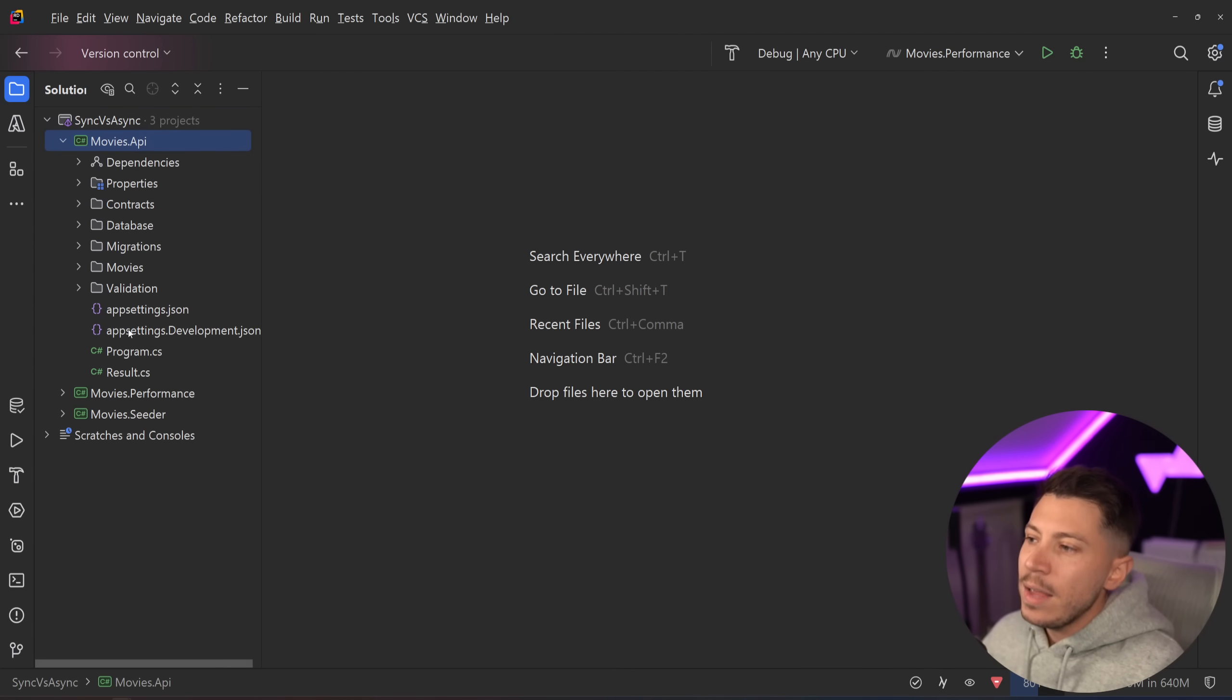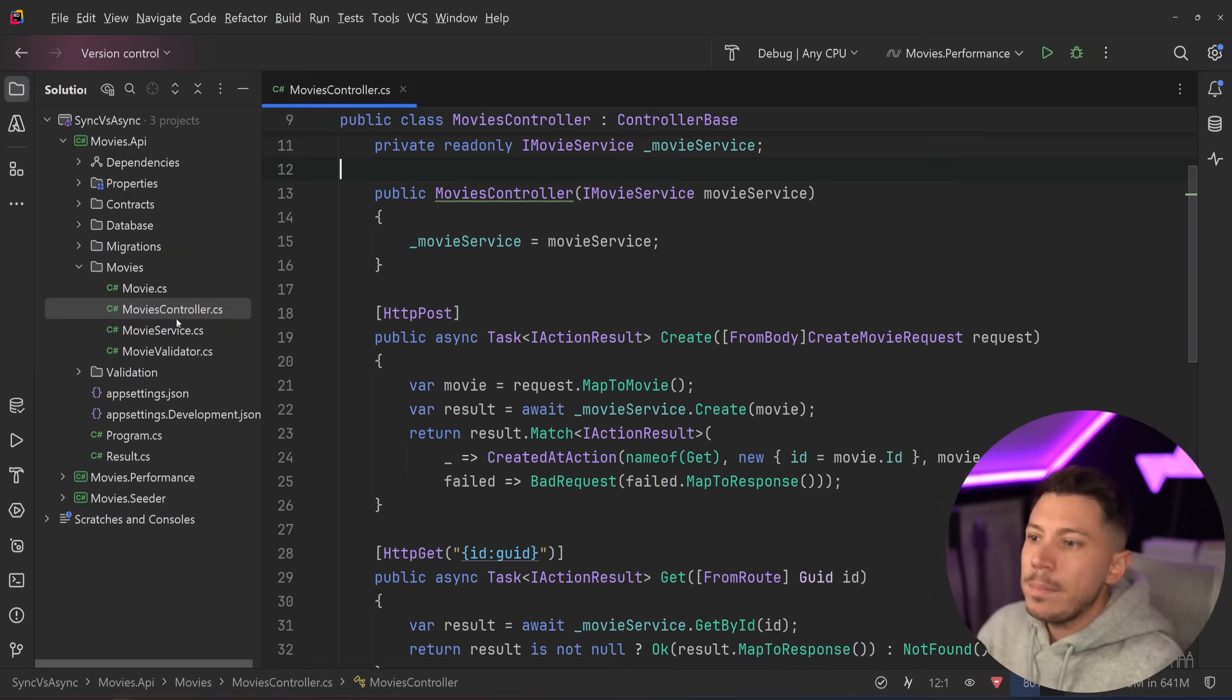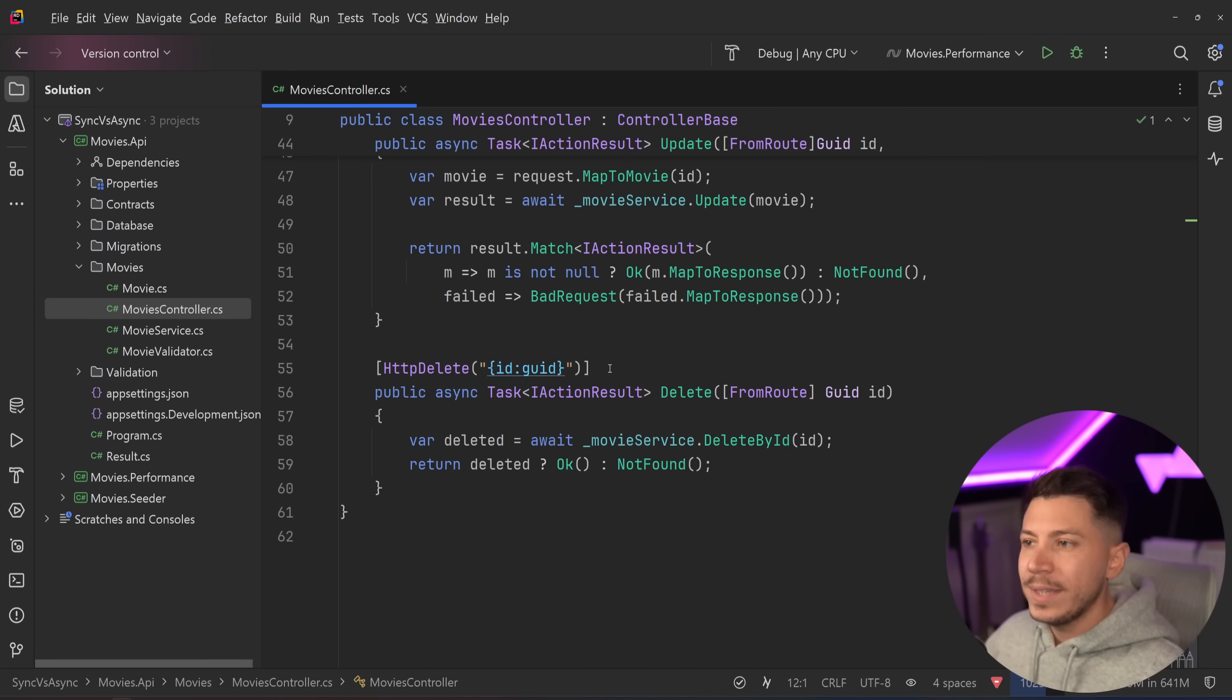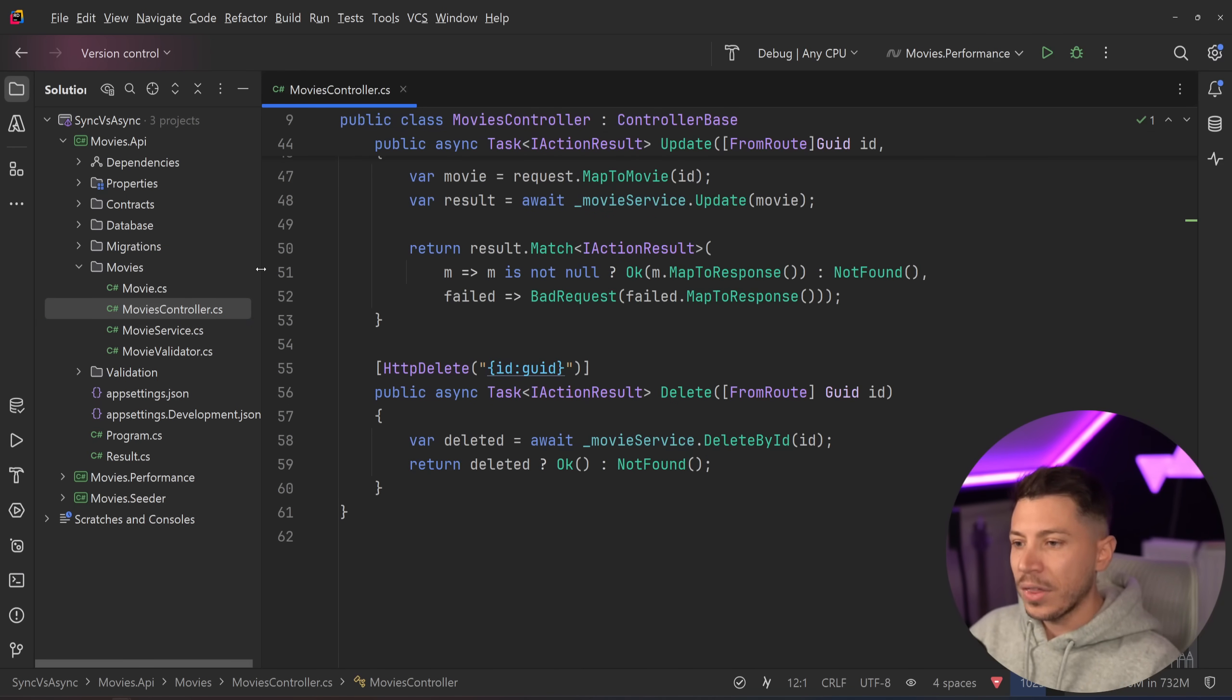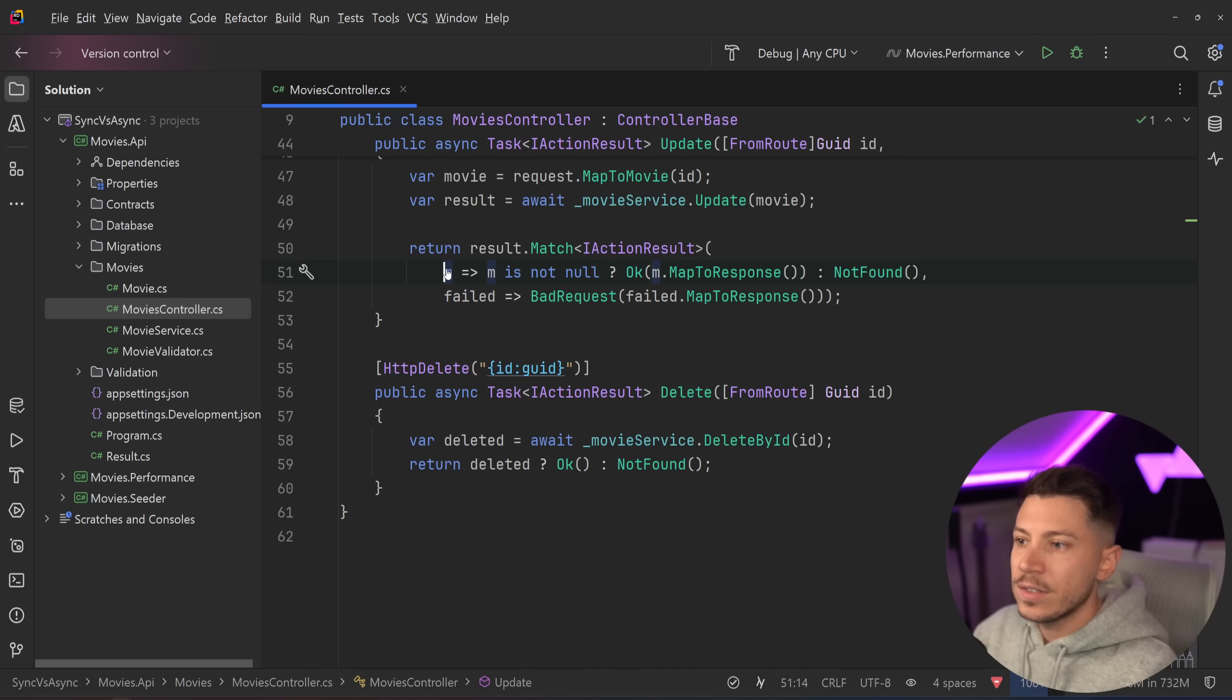So I have an API over here that has some movies. You can create a movie, get a movie, get all movies, update and delete. That's not the important thing. The important thing is the model itself.